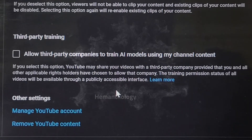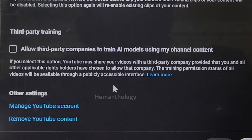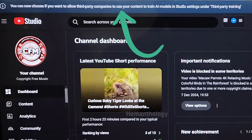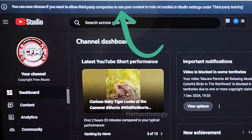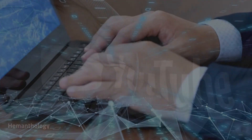Hey there, creators. Here's a new YouTube update that every creator needs to know. YouTube has introduced the third-party training setting, a feature that puts you in control of whether your content can be used for AI training. If you're curious about what this means, how it works, and whether you should turn it on or leave it off, stick around. I'll explain everything in simple terms so you can make the best decision for your channel. Have you ever wondered how your YouTube content could be used to shape the future of AI?